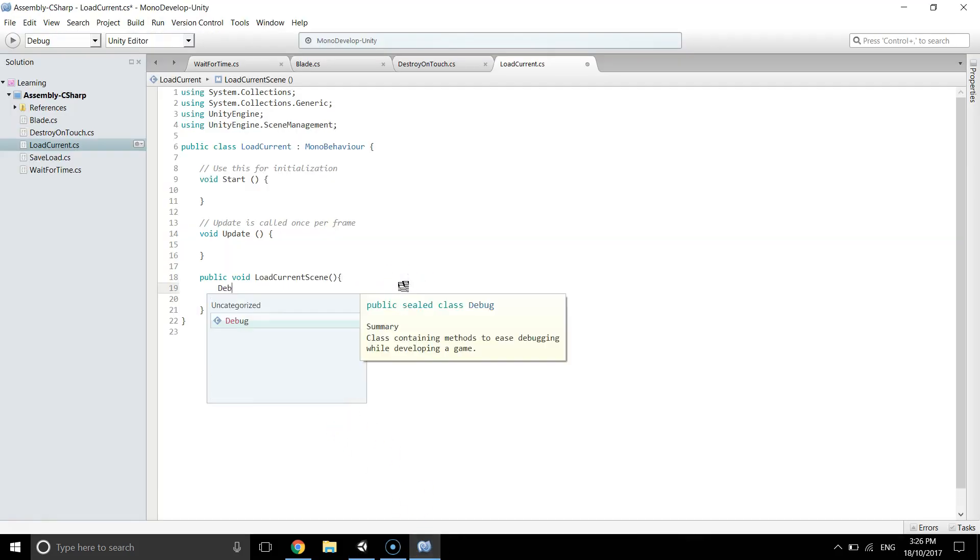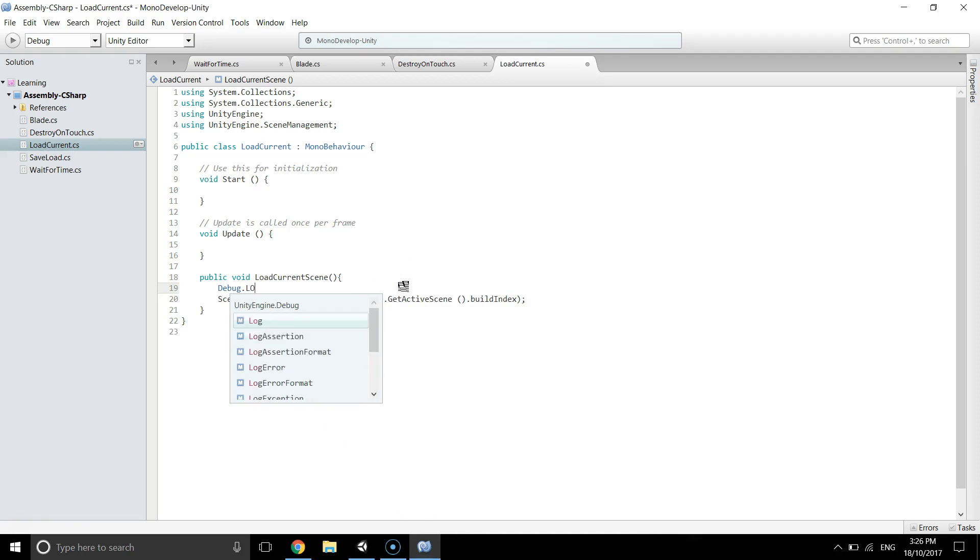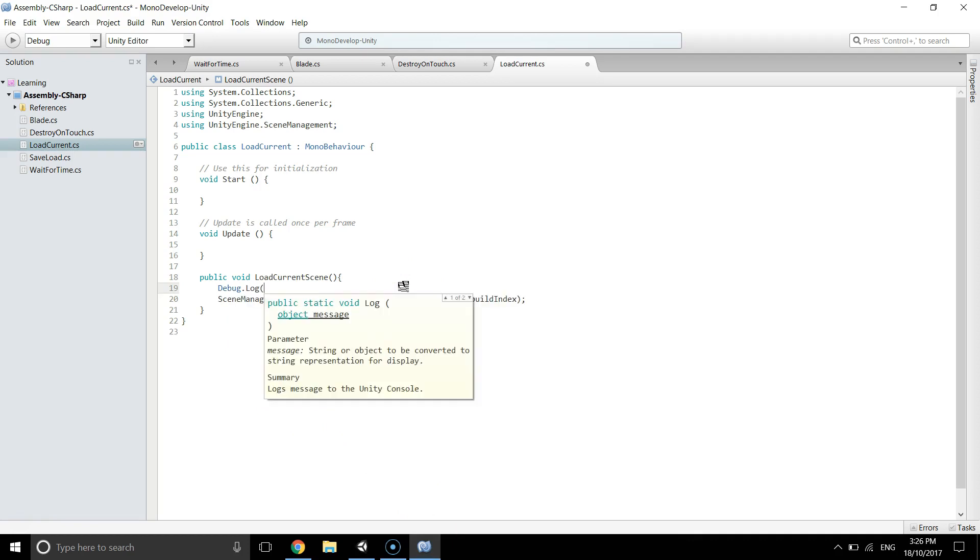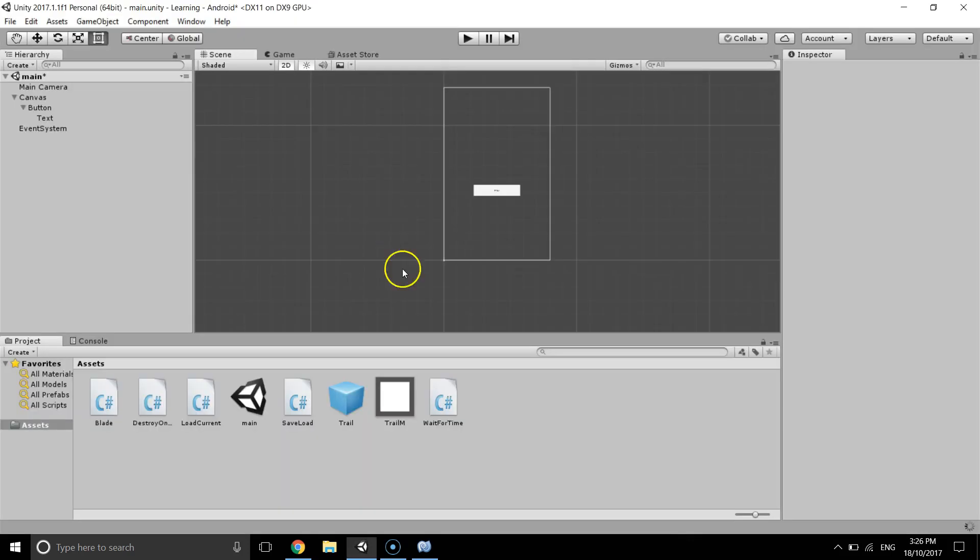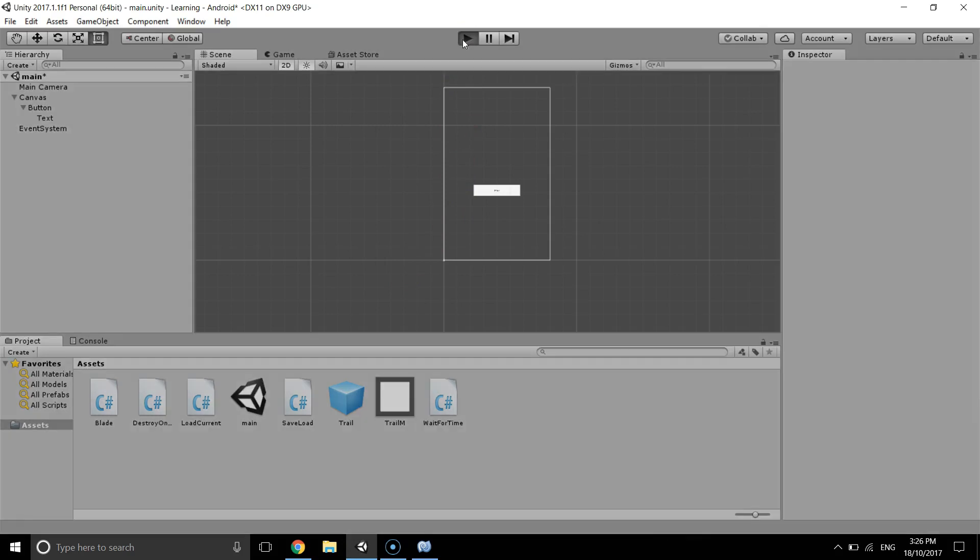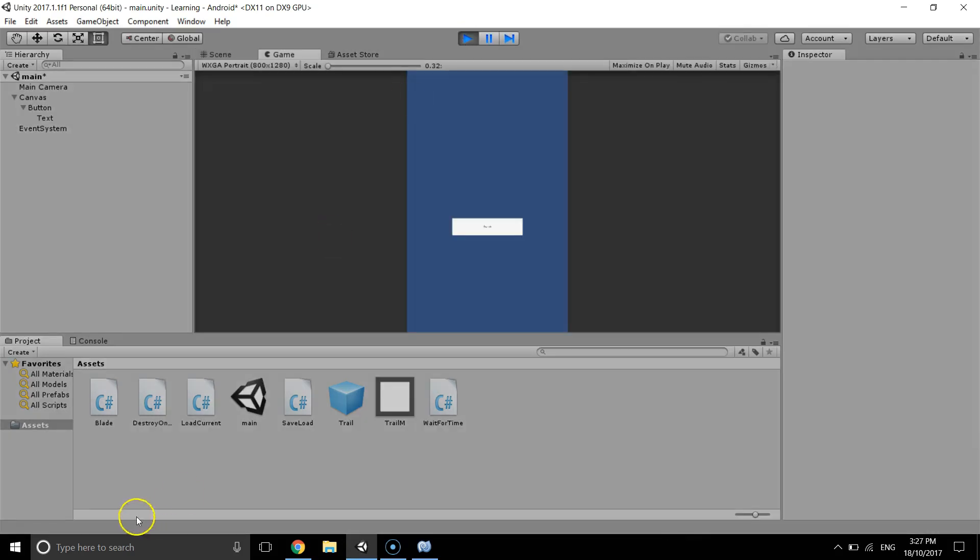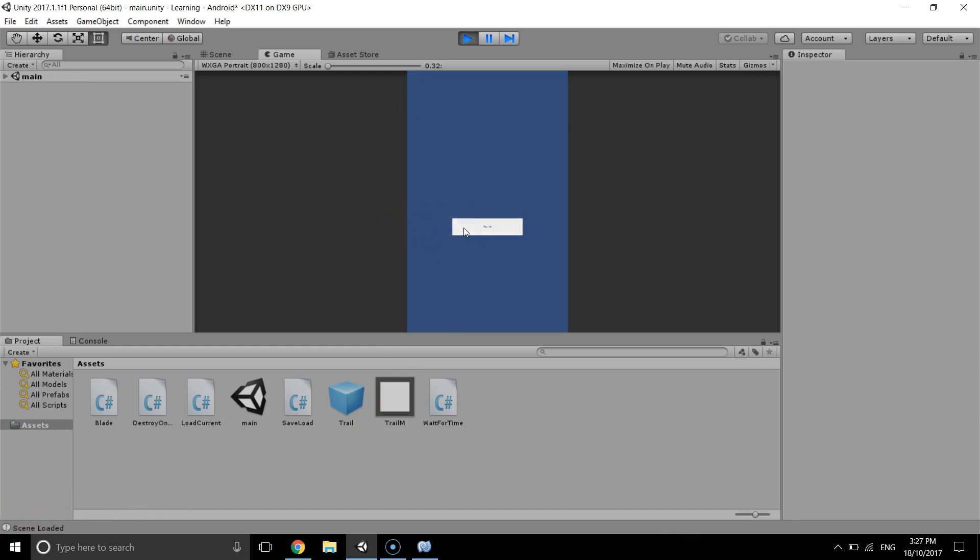Okay, so I'm going to hit play in Unity and hopefully if I am correct I will see a message here. Okay, scene loaded main scene. Okay, you can see here as well.